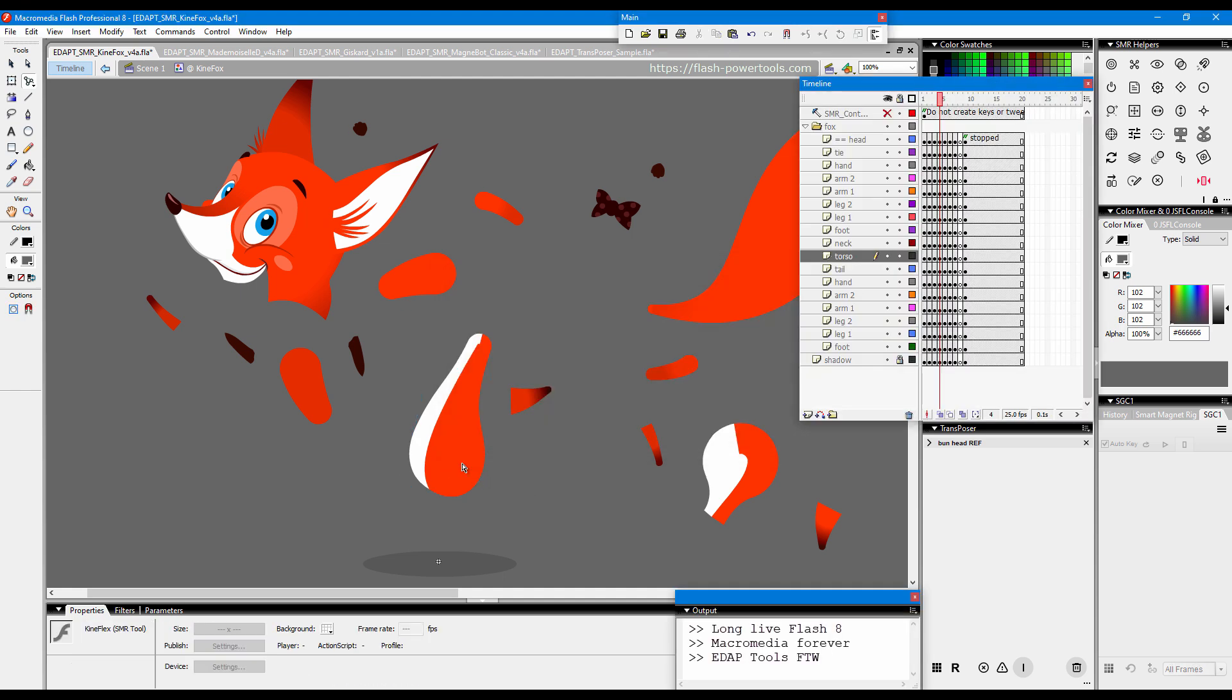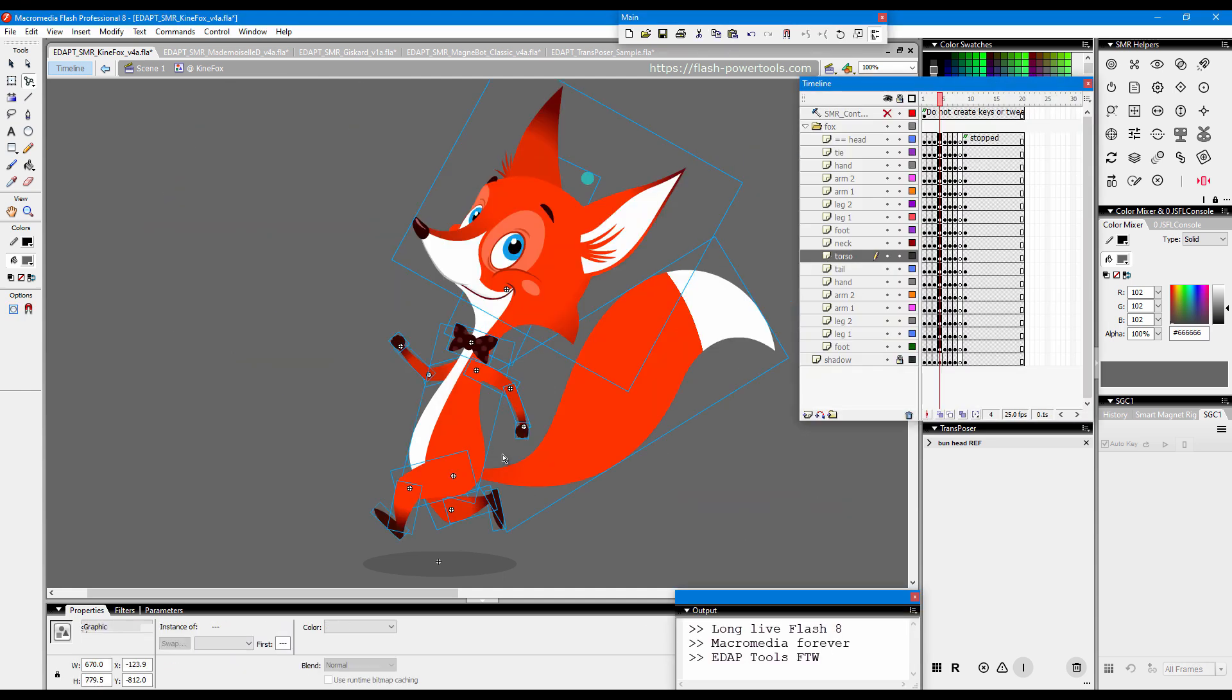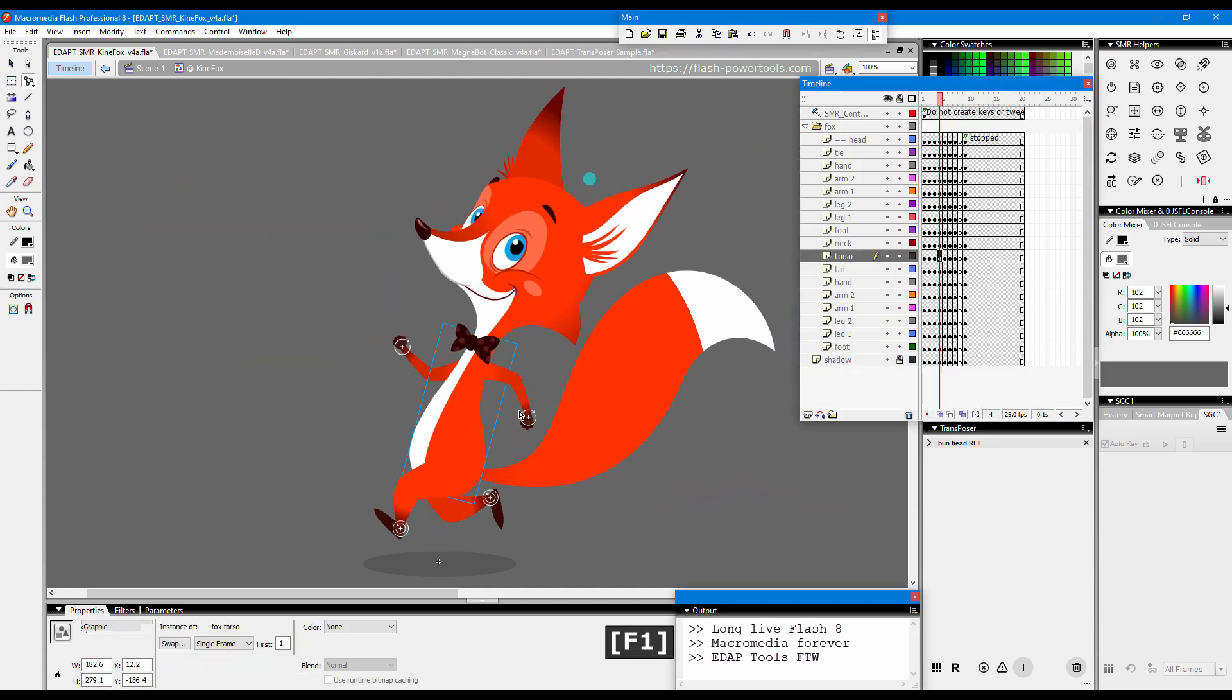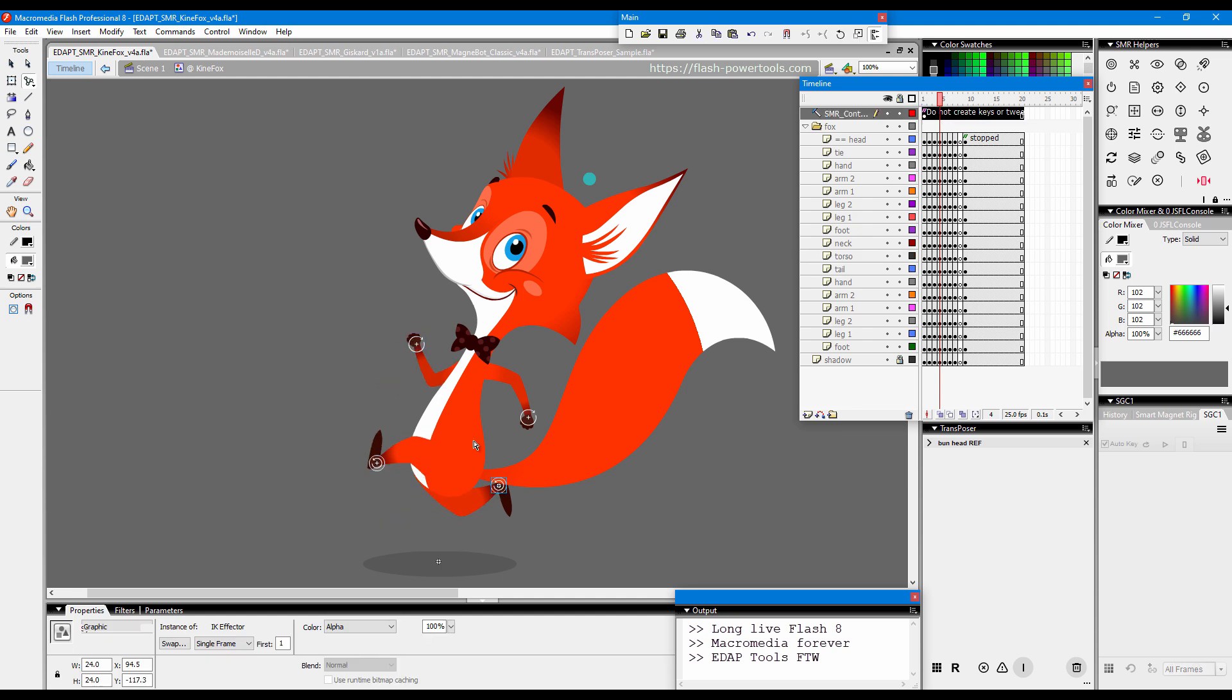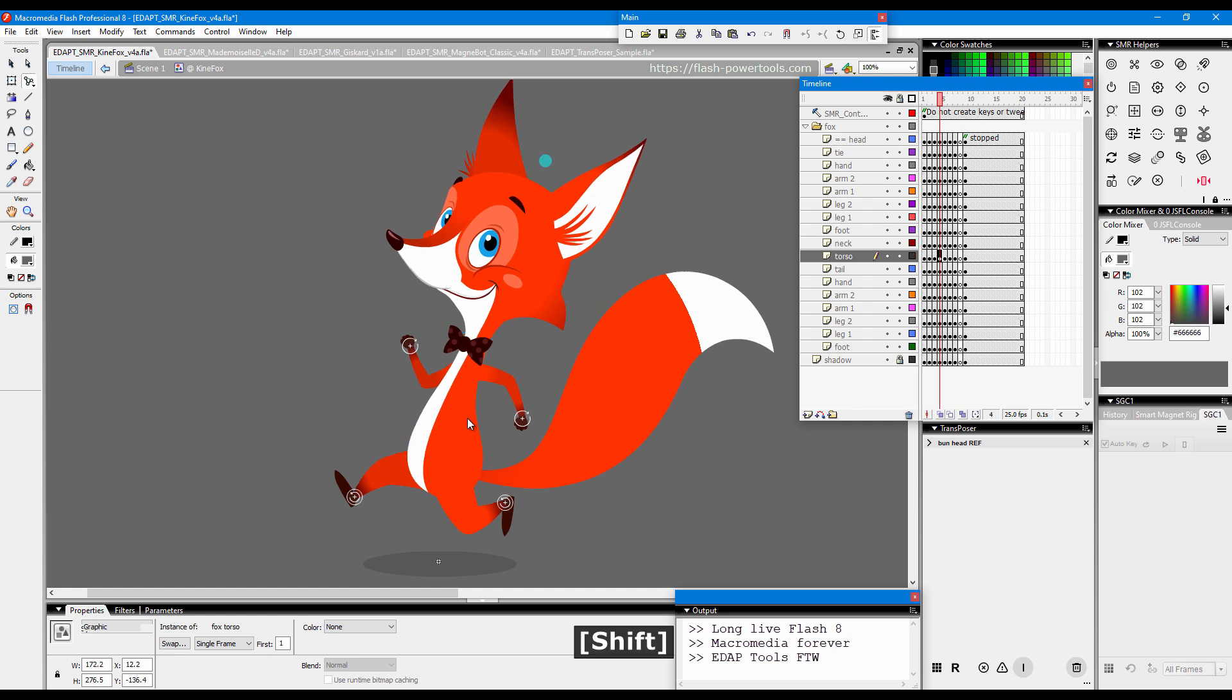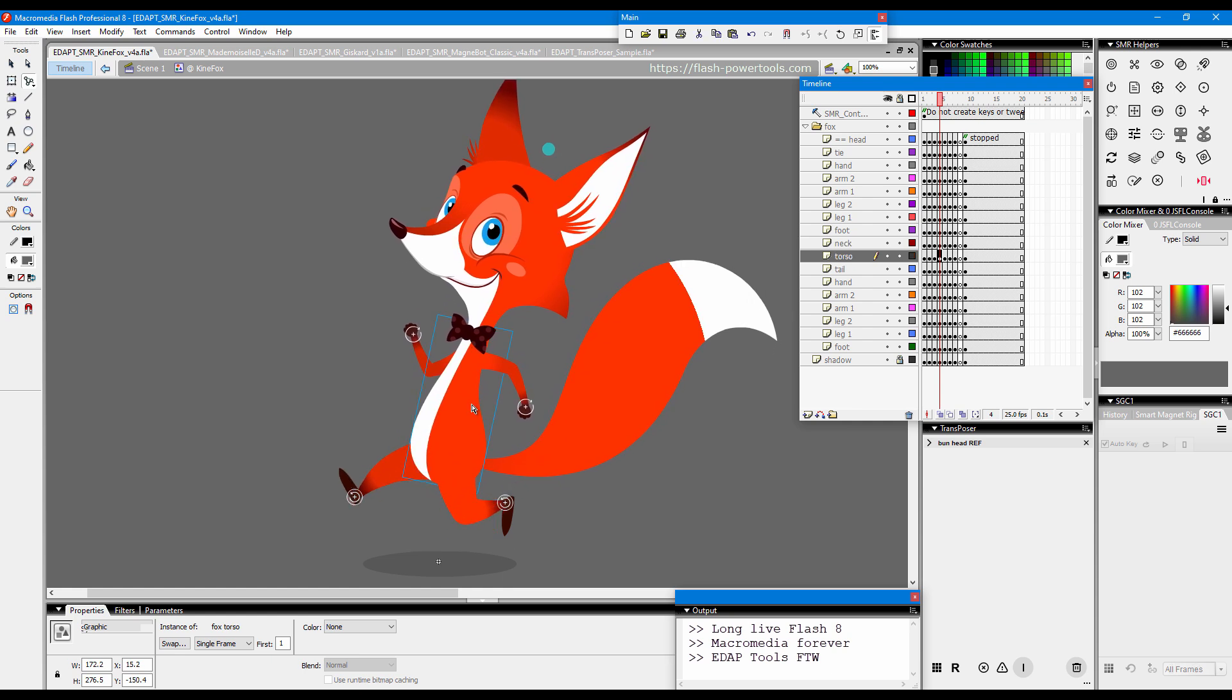Macromedia Flash 8 was released in 2005. It was the last Macromedia branded version of Flash. Many animated TV series have been created with it.